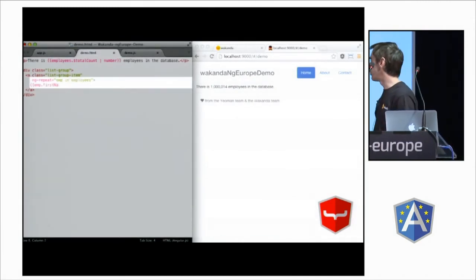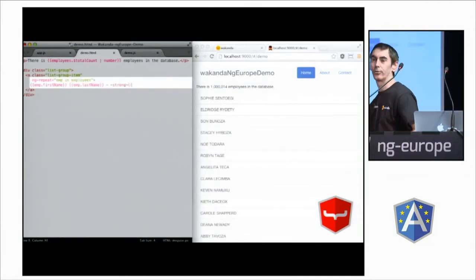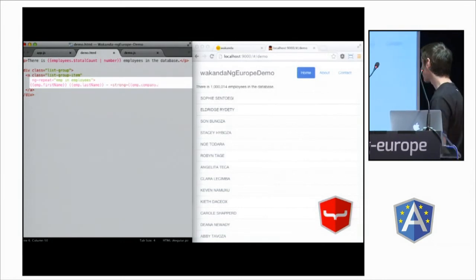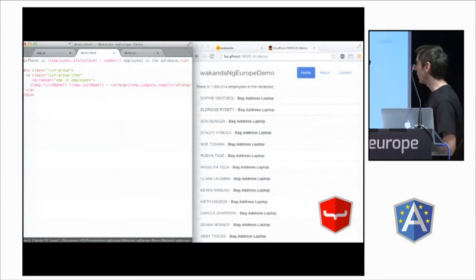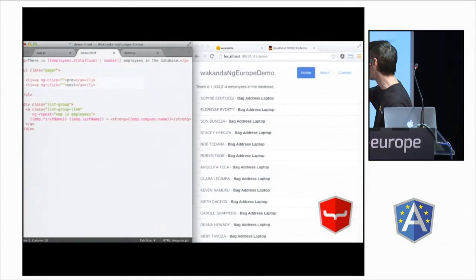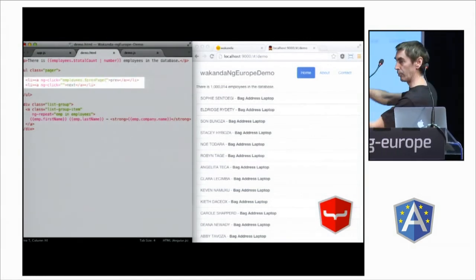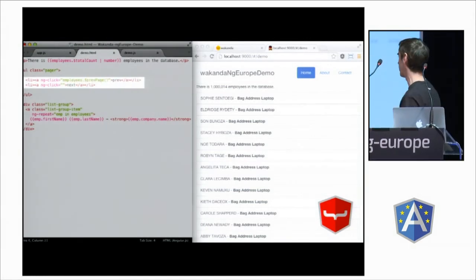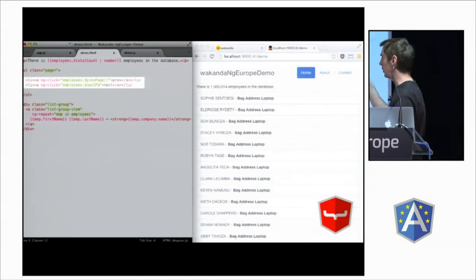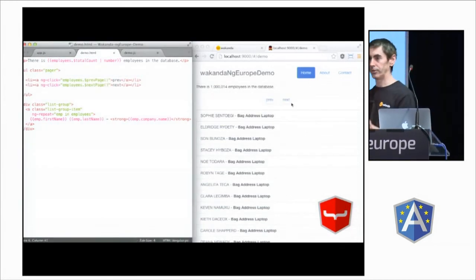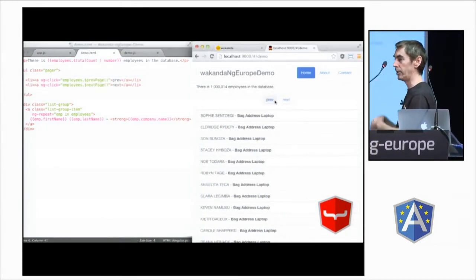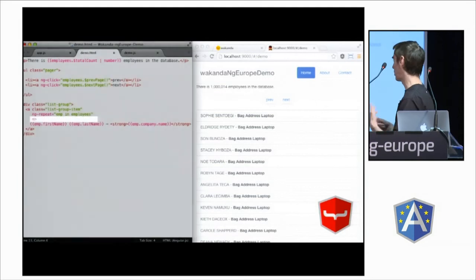We will use ng-repeat to show the data, of course. And you see, we can use relationship attributes, company.name, which comes from an external data class. There are some native paging methods, previous page, next page, on any collections. So, you don't have to recode it.